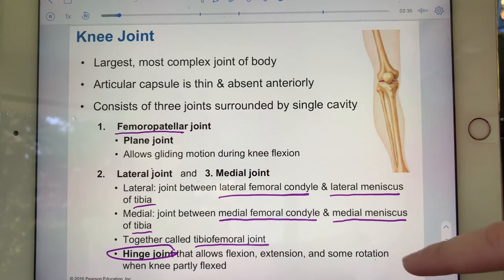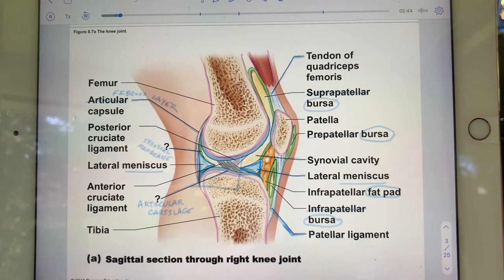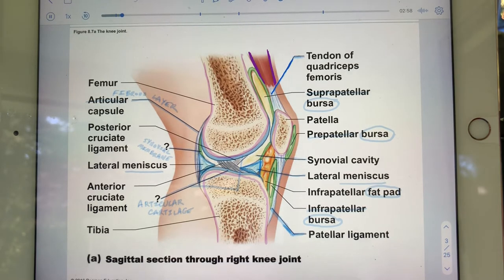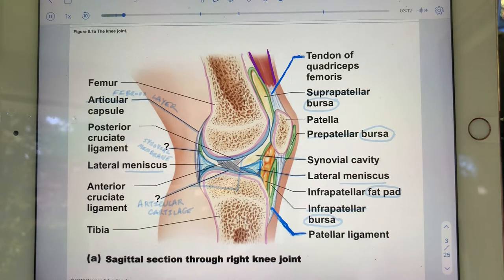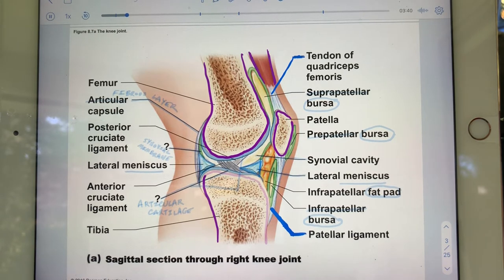Looking at the next slide — this is a really important slide. Here's the quadriceps making the tendon of the quadriceps. Here's the patellar ligament — patella to tibia — a ligament because it joins bones, not muscle to bone. Here's the patella, the distal end of the femur, and the proximal end of the tibia.